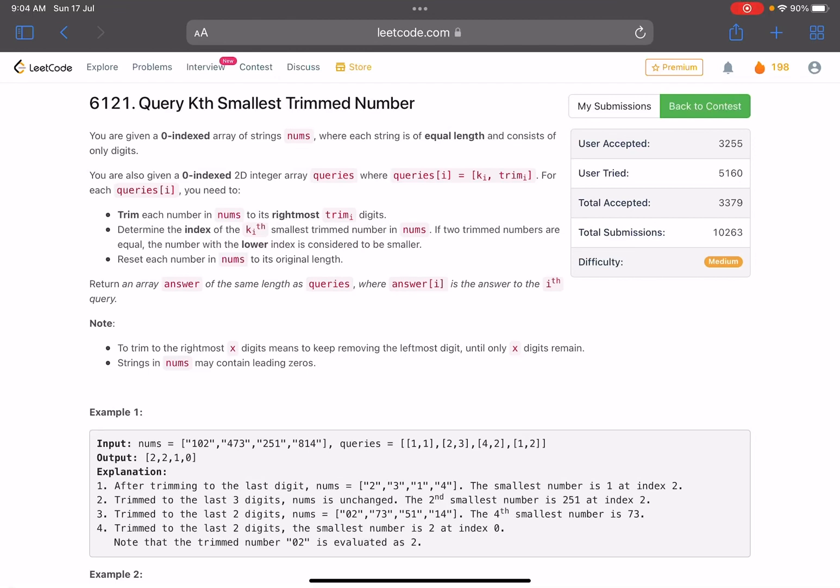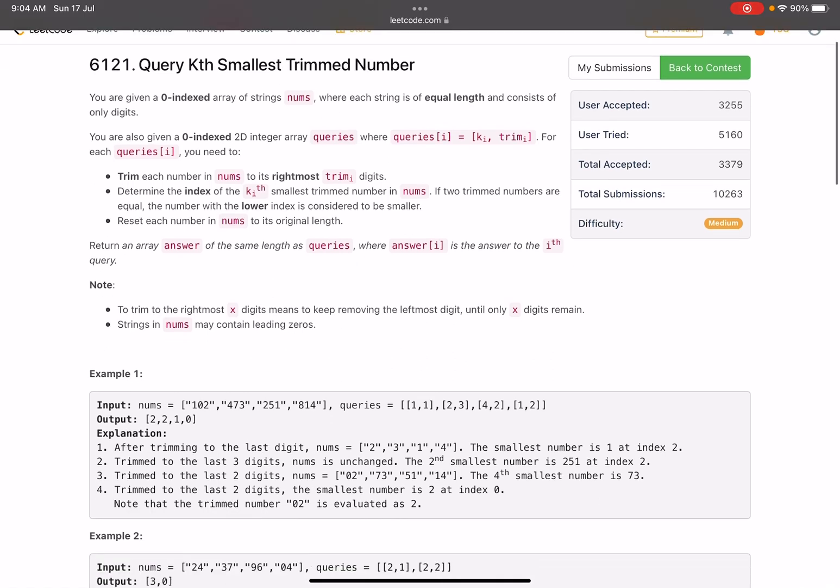Hello everyone, hope you all are doing well. In this video we will discuss the third problem of LeetCode weekly contest 302. The problem name is 'Query Kth Smallest Trimmed Number'. You are given a zero-indexed array of strings nums where each string is of equal length and consists of only digits.